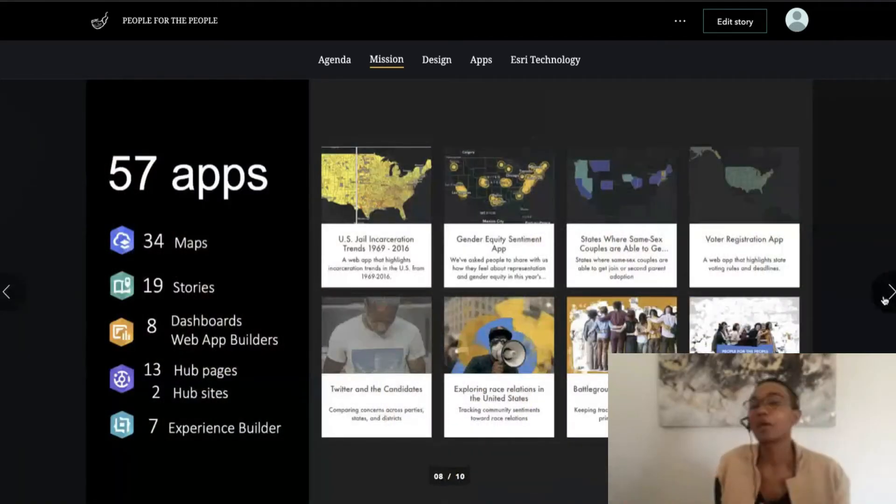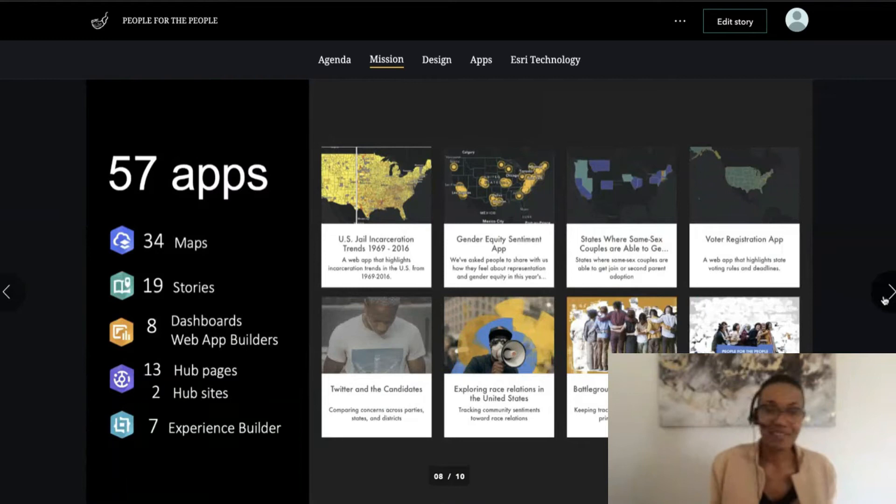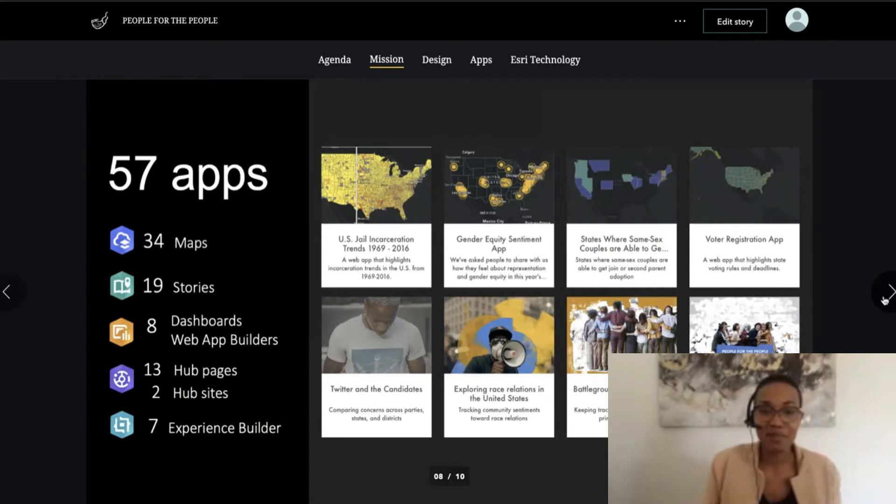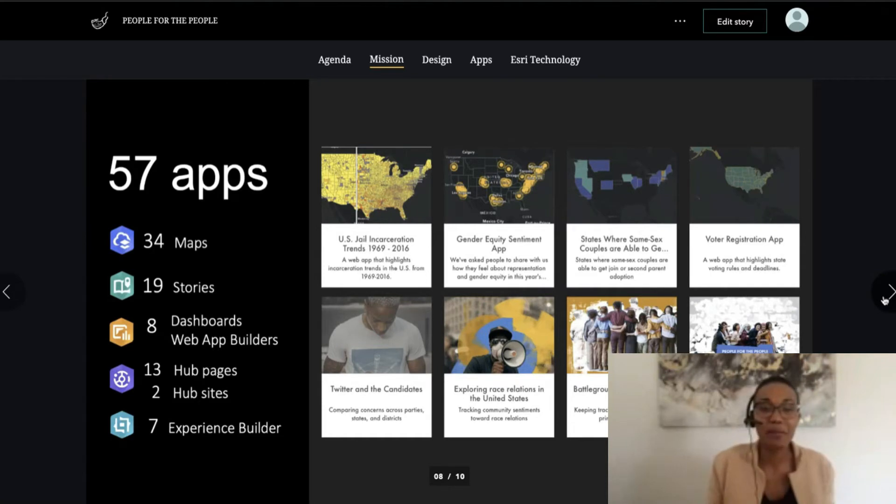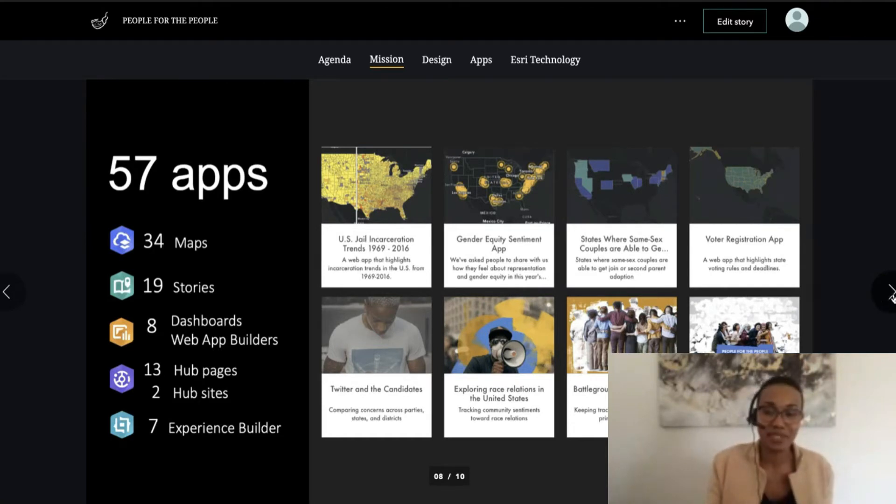57 apps, 34 maps, 19 stories, 8 dashboards and web app builders, 13 hub pages, 2 hub sites, and 7 experienced builders.